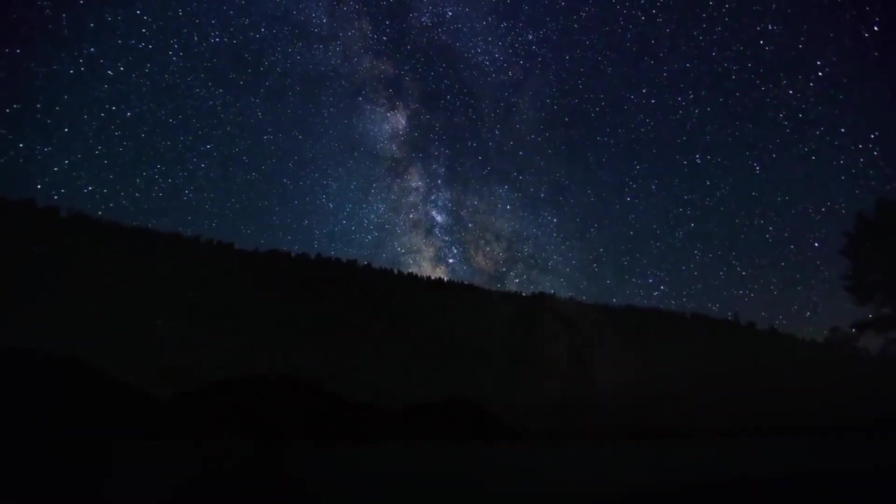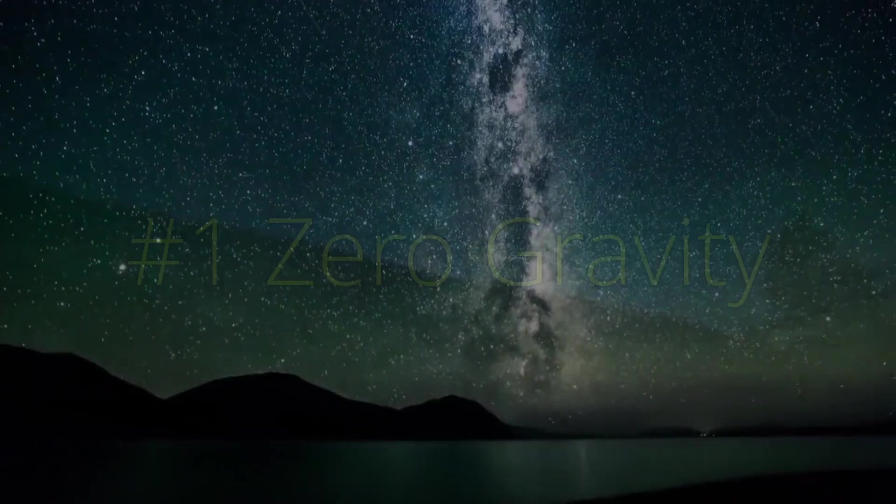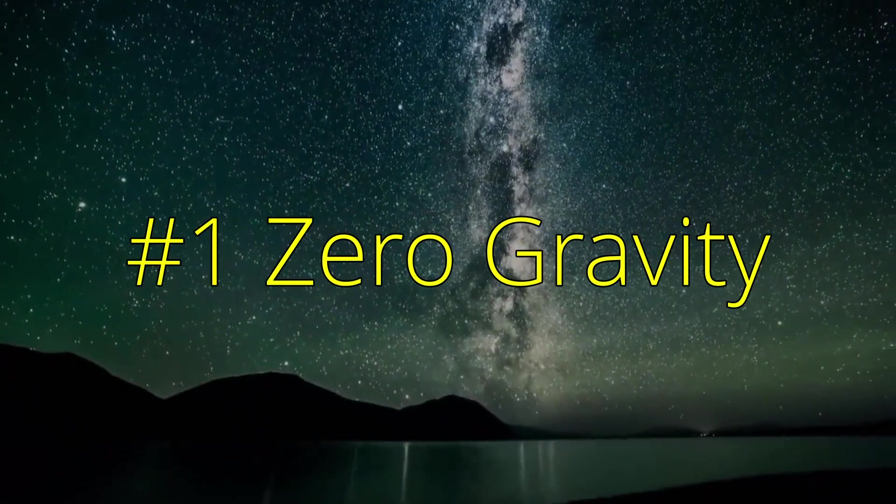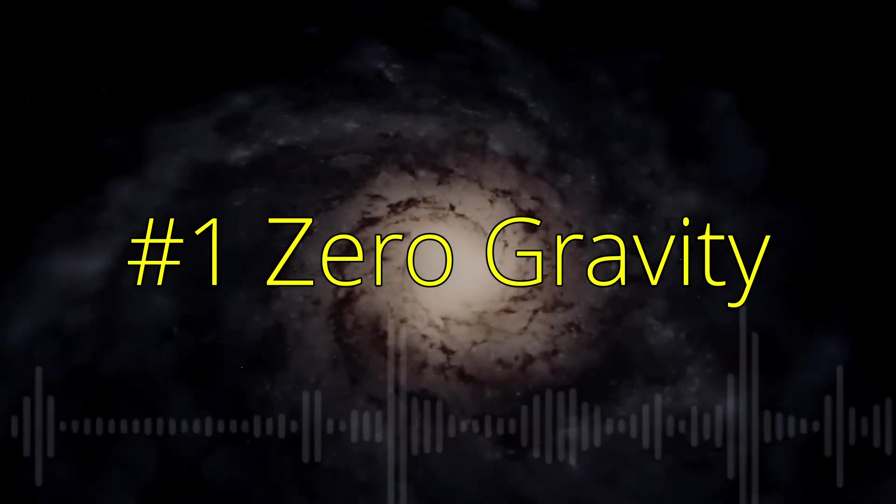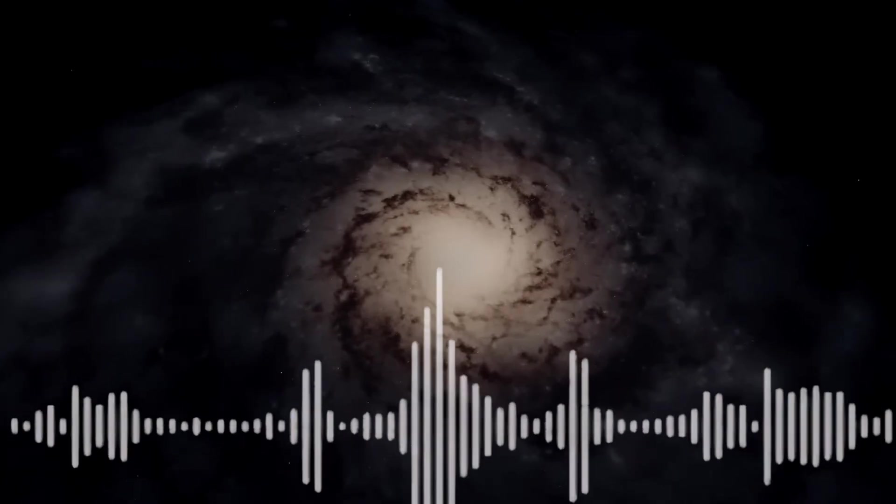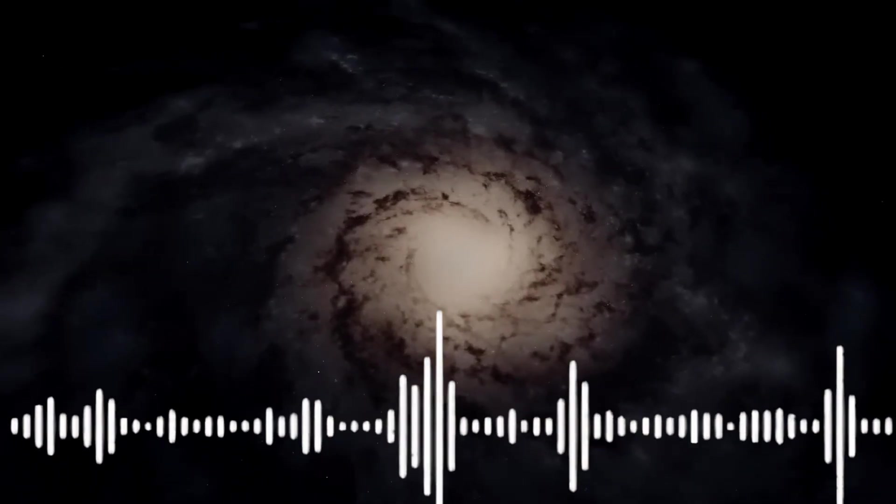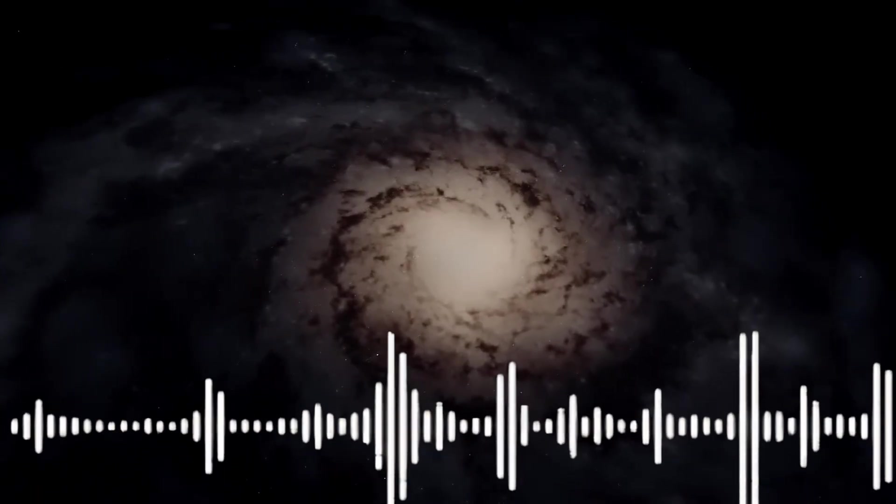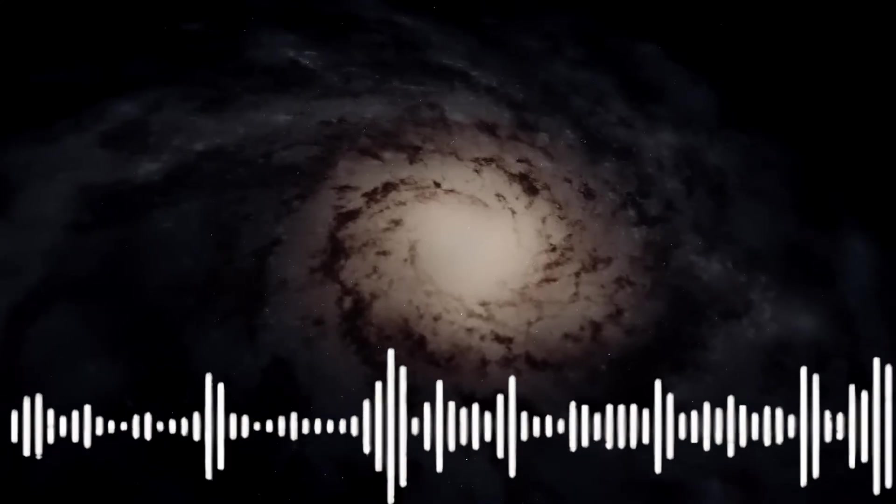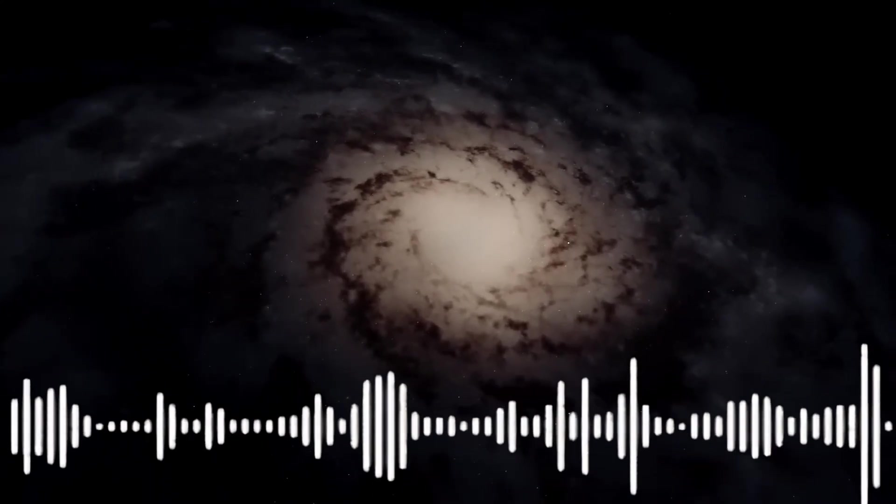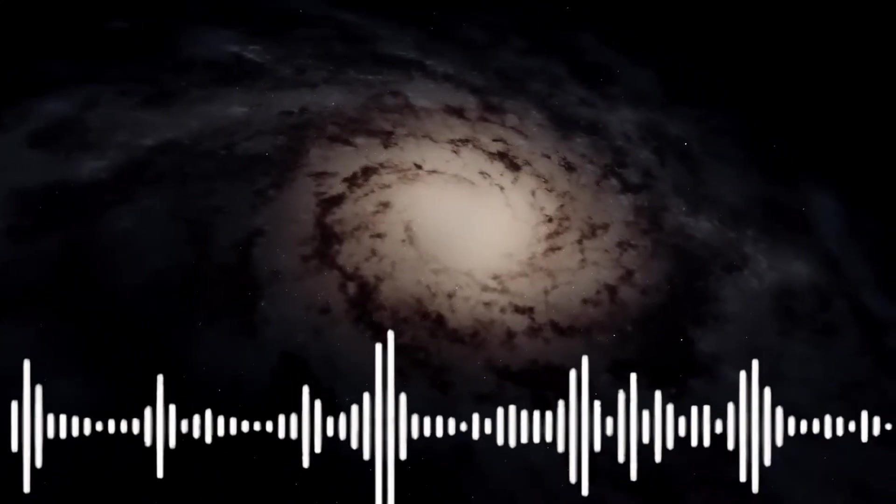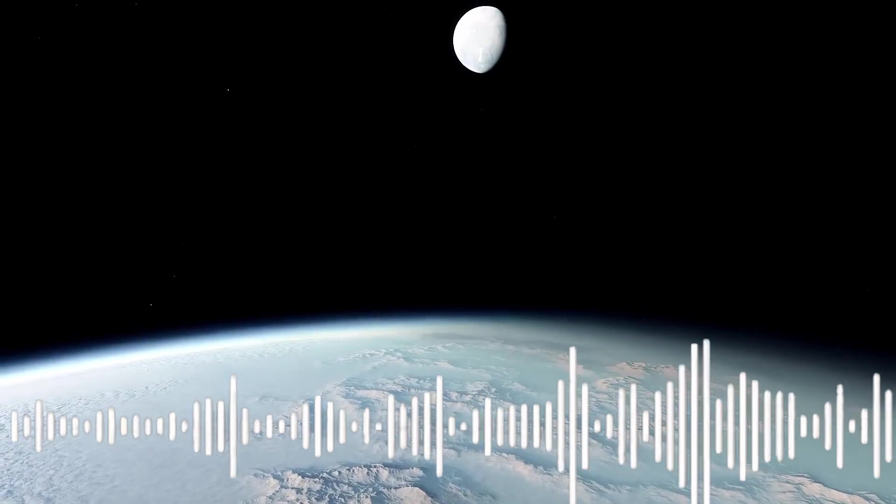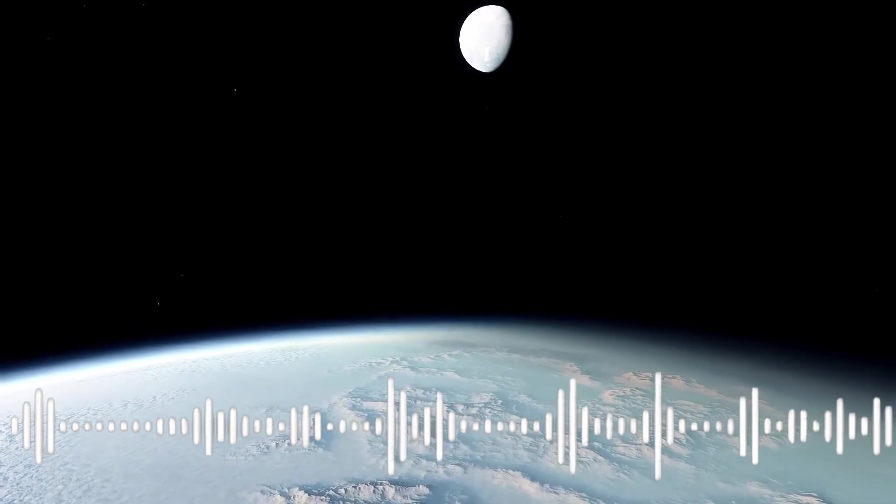Let's start with the gentlest misbelief: the fable of zero gravity. Take, for example, the myth of zero gravity in space. Most people imagine astronauts floating in the International Space Station because gravity has been switched off, as though space were some kind of magical void where the force that binds planets and stars together simply disappears. The reality is far richer and far more interesting.